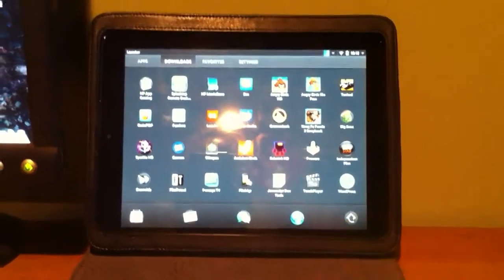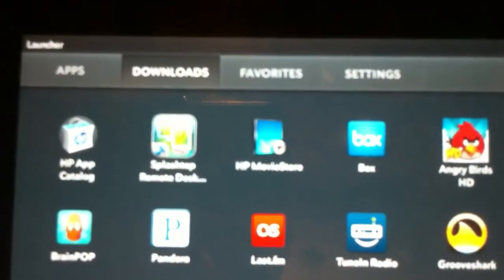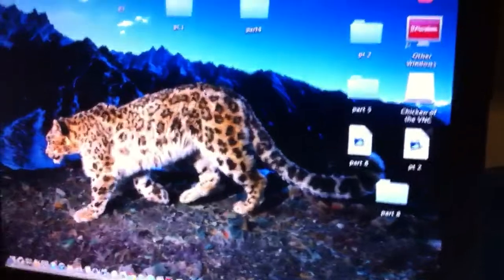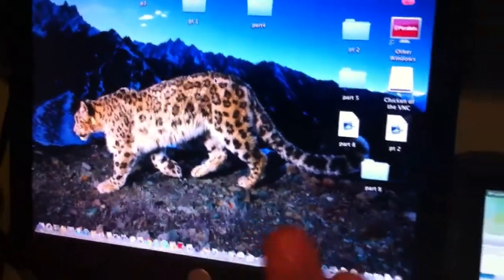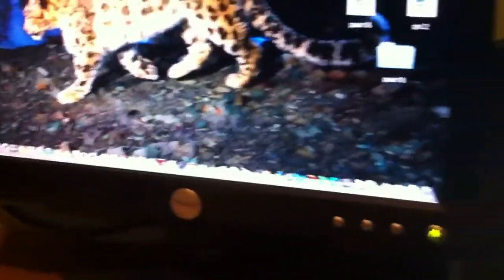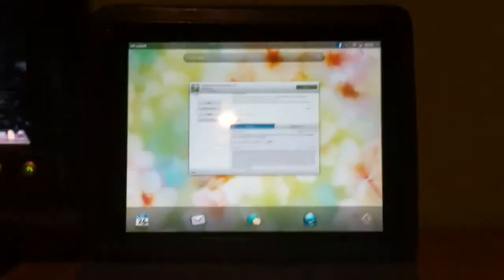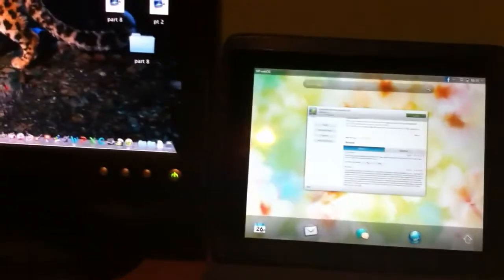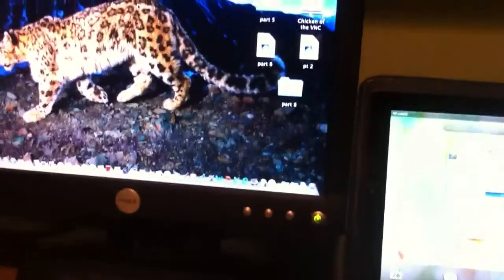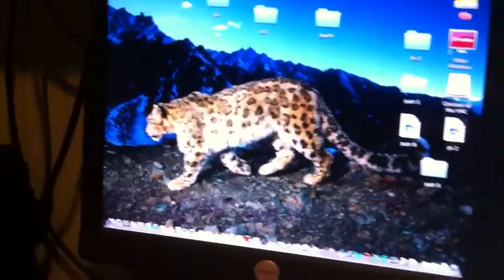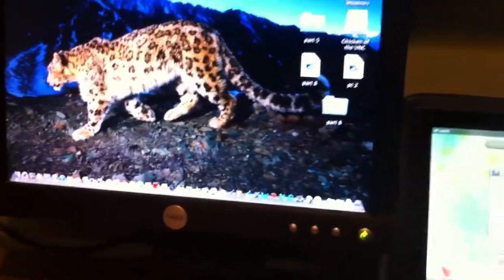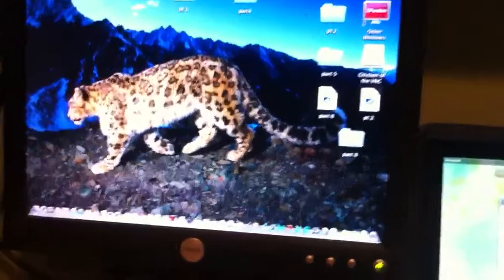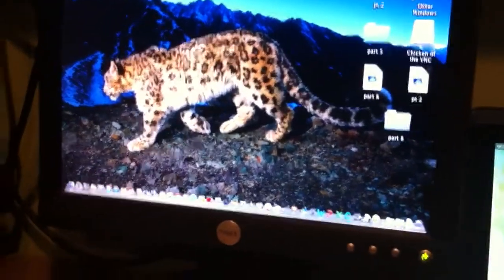It's called Splashtop Remote Desktop HD and what it's going to allow us to do is to have our Mac running pretty much on our HP TouchPad. That adds a lot of functionality because you can watch videos now from Hulu and Netflix and open up web pages that you have passwords saved.